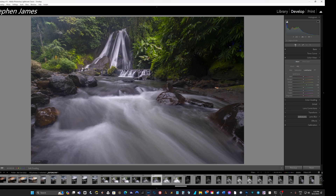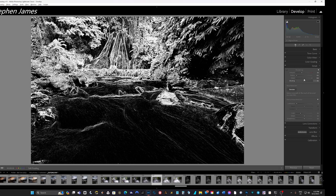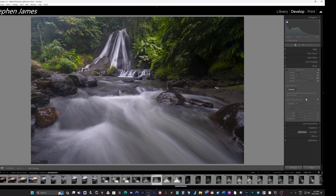I'll crop this image to get rid of some rubbish at the edges. In the detail panel, I'll bring the radius down and hit the Alt key to check sharpening levels - roughly where I want to sit with these Fuji files. For masking, I don't want to sharpen the water, so I hold Alt and slide the masking slider - what's black won't be sharpened, what's white will. About 160, which is the base ISO for this camera, so there's no noise to worry about. Lens corrections are always on.